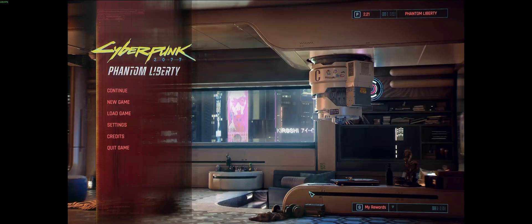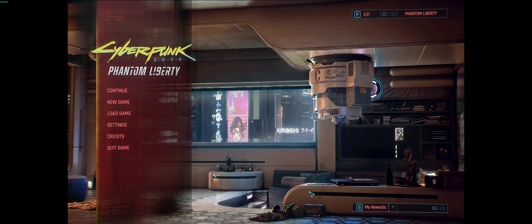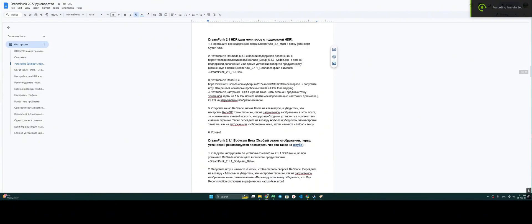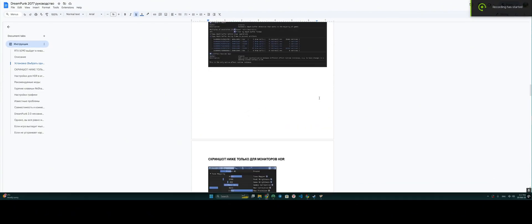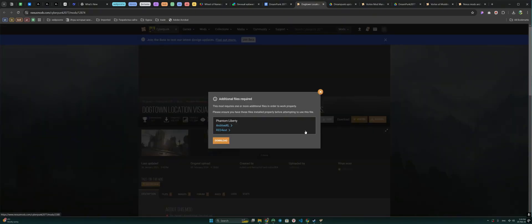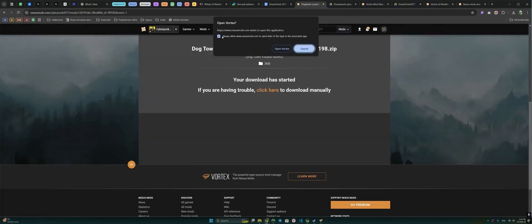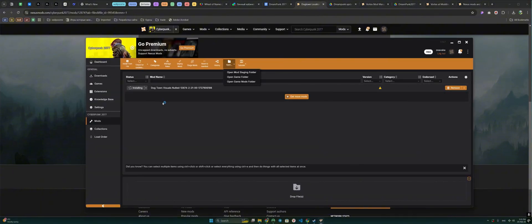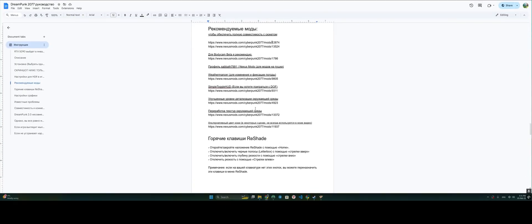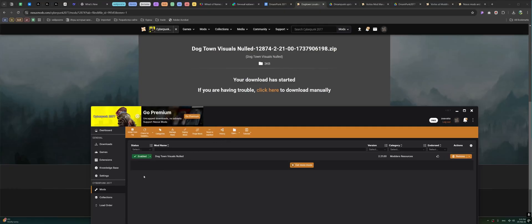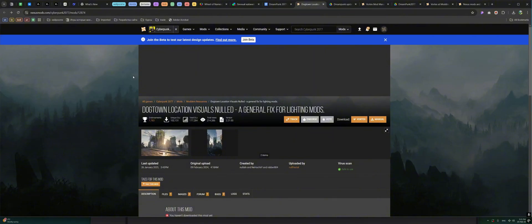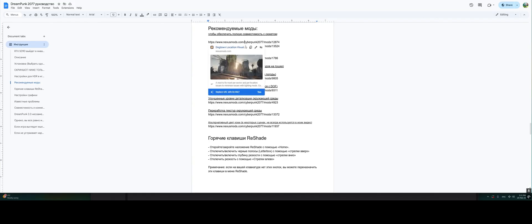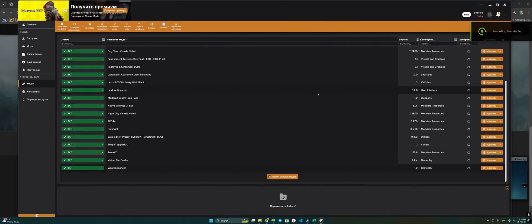And at this stage, we will return to the mods that are necessary for a comfortable game. We return to the text instructions in order to see the list of mods. Accordingly, we followed the link. We see the mod that needs to be installed. We press the Vortex button. We press Download. We put a tick, open the download in Vortex. The download is done. Since we have literally several mods, it will not take us much time. As we can see, in the mods subsection, the mod that we needed to download has been downloaded, has the status of Enabled. Accordingly, we continue with all the other mods in exactly the same way.